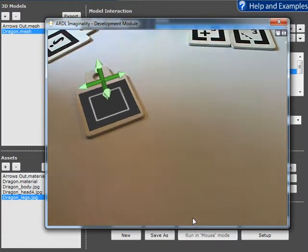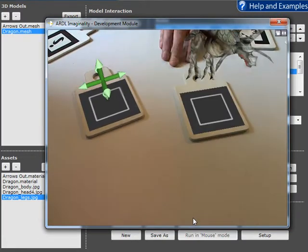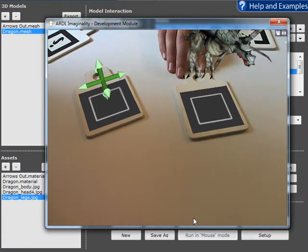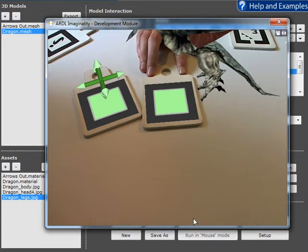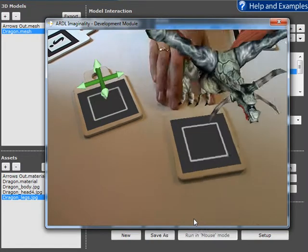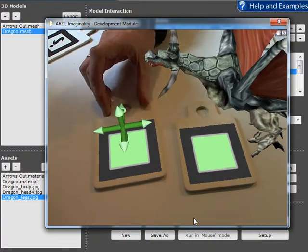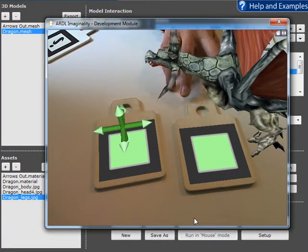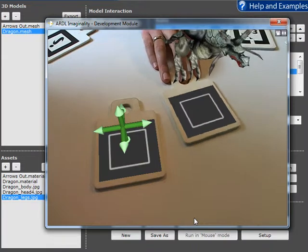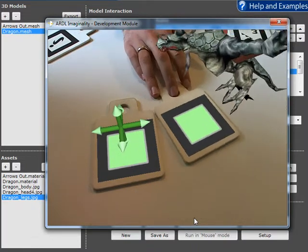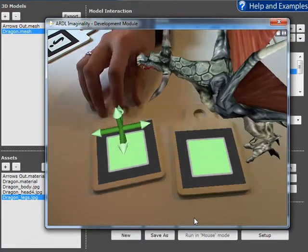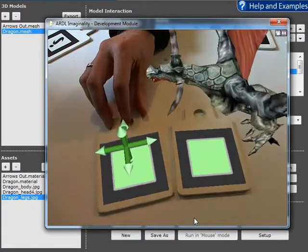So here's our arrows and here's our dragon. When they're close together, the dragon is looking at the arrows. Wherever the arrows go, the dragon looks at them.